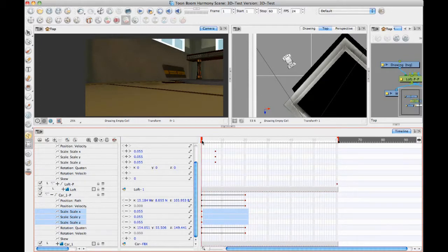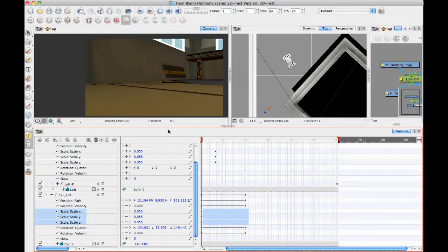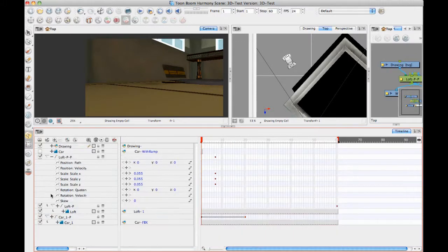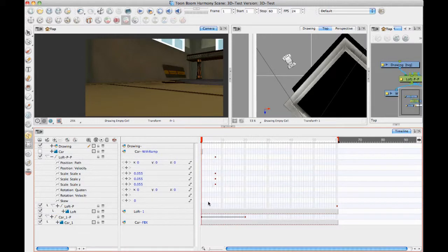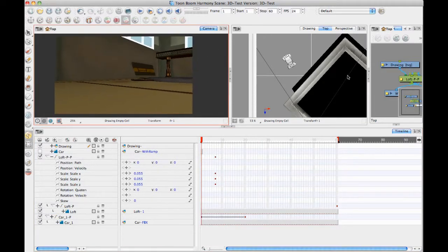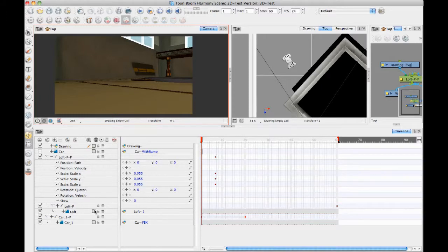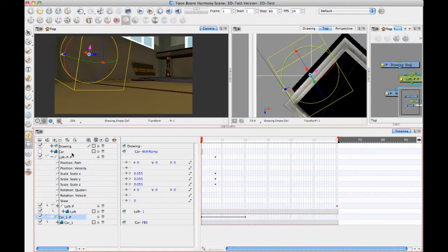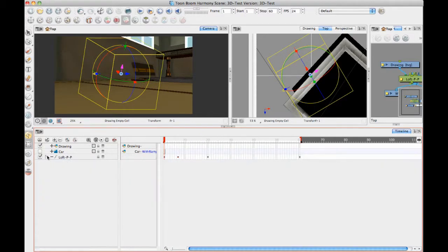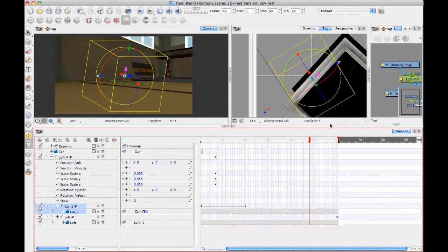So now I've got this car animating through and it's looking pretty good except for the fact that the car is behind the building so I can go ahead and adjust the framing on this. Maybe I want to move the building around so I'll make sure that both the car and the loft are in the same scaling factor, so they're both part of that same scaling peg.